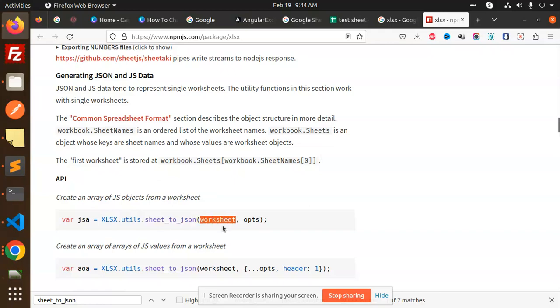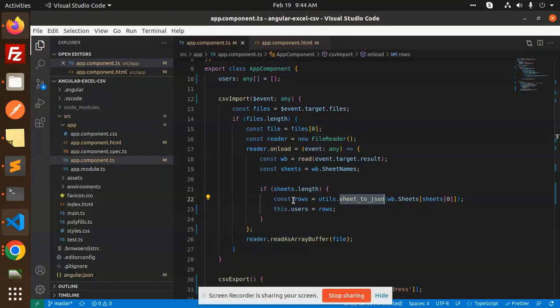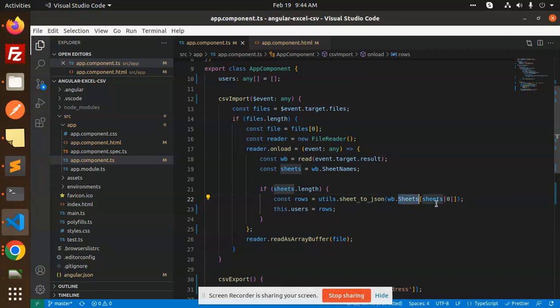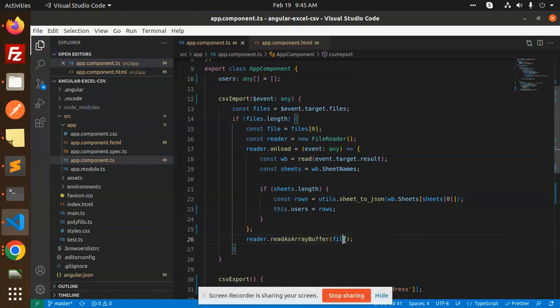So here we have a worksheets WB dot sheets, then we have option that is sheet zero we have to take. And reader as a buffer file, you can see.